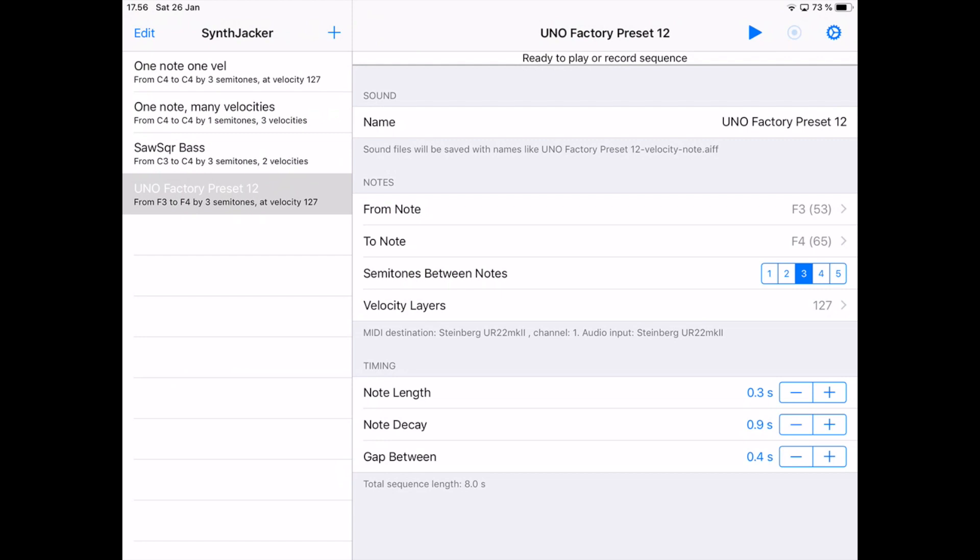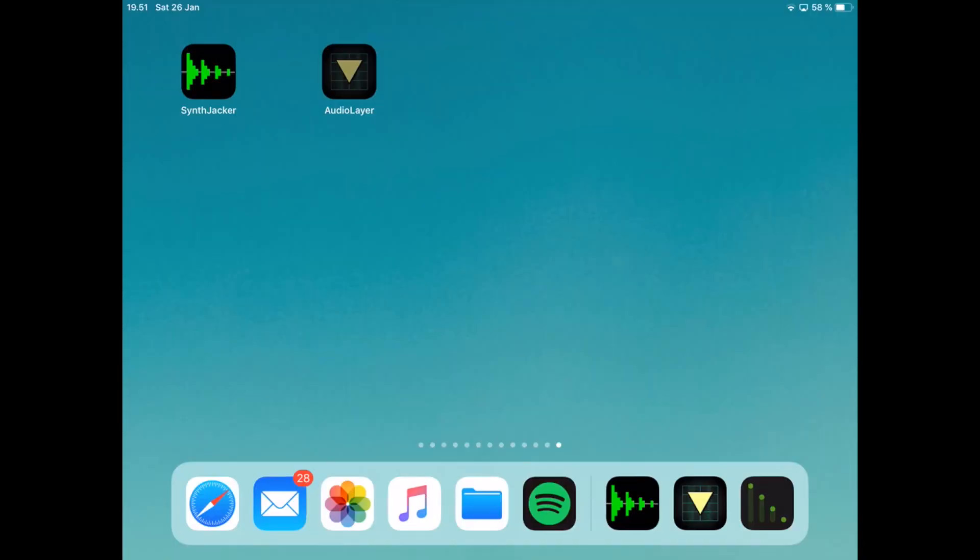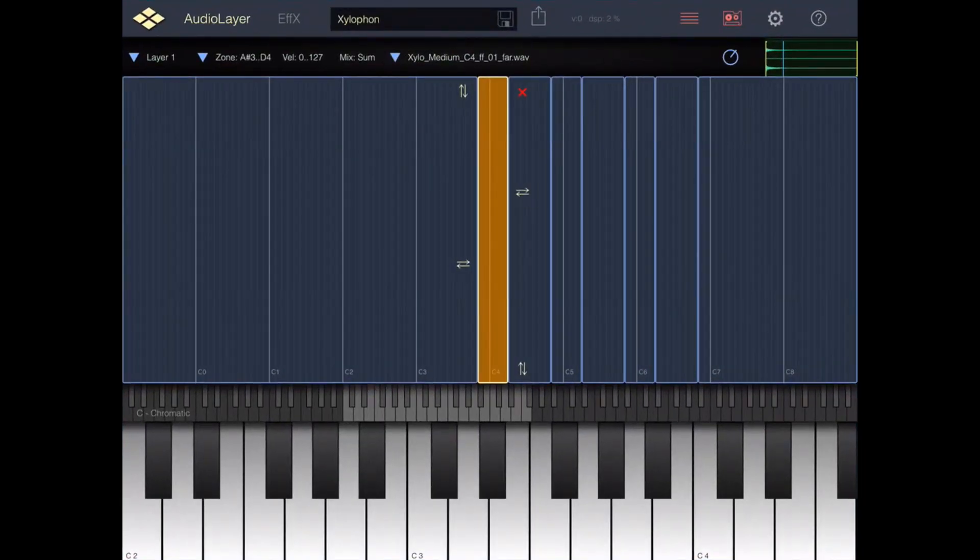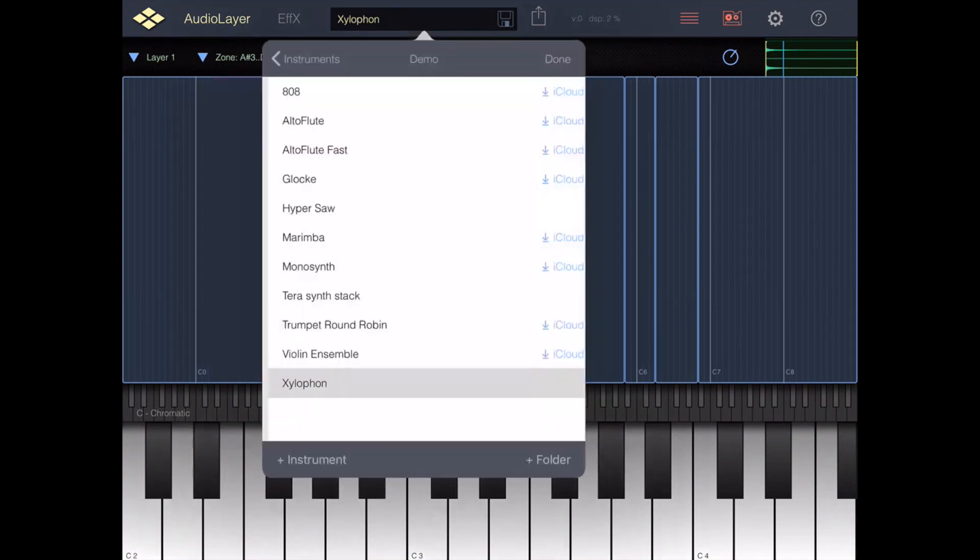I record the sequence and Synth Jacker will automatically slice the recording into individual notes and put them in the iOS files application. Instead of the files app, let's go straight to Audio Layer and create a new instrument.